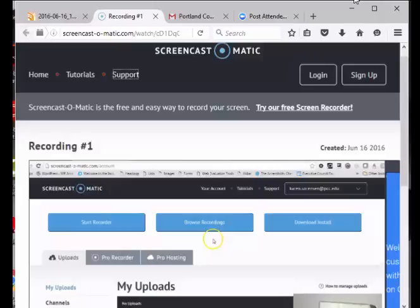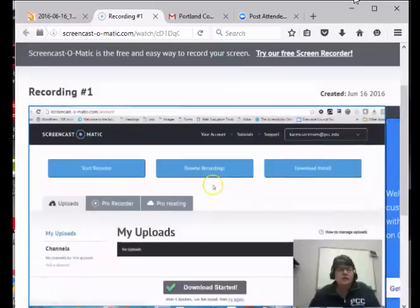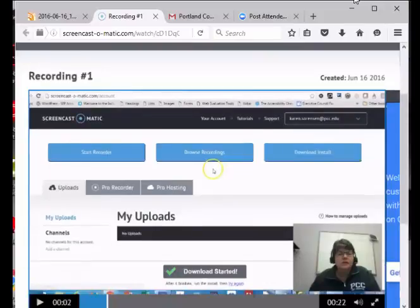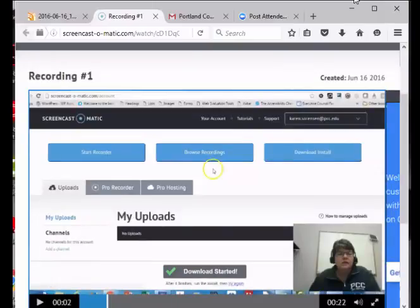Heading level two recording number one. Heading level six created June 16 2016. Clickable, clickable embedded object unavailable. So this said clickable clickable embedded object so I'm going to go down again. Clickable clickable 1202.